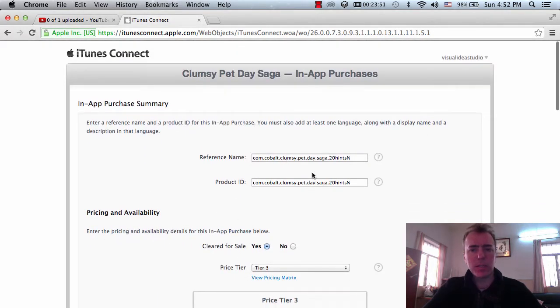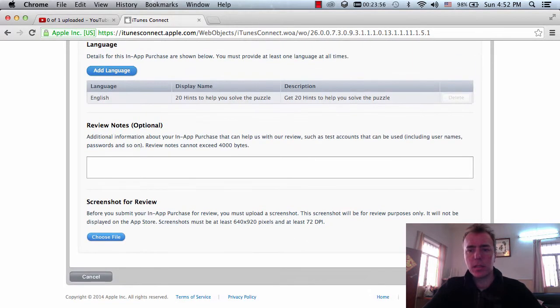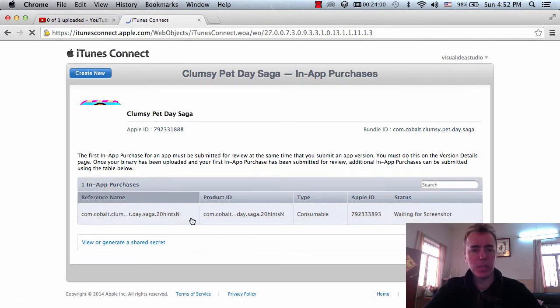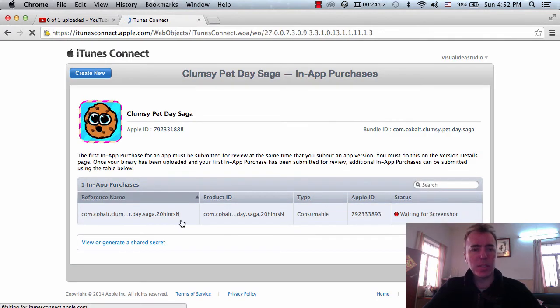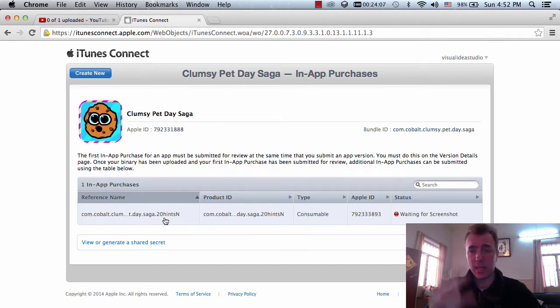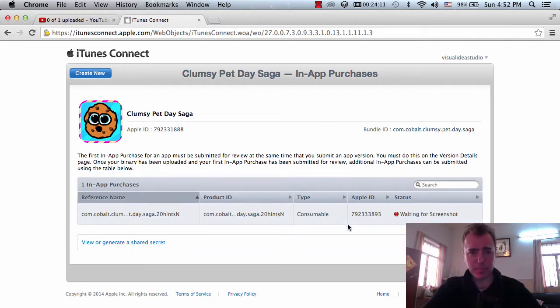So I think we're good here. I've done the reference. I think, I don't know if this reference name is going to work. We're going to see about this. Click save. Okay, we're good. That's cool. So we'll all see the reference name is com.com like clumsy pet day saga 20 hints. That'll appear in iTunes and I know exactly what game that is. So that's cool. Next one, let's create a new one.